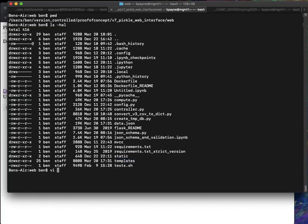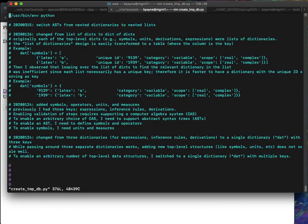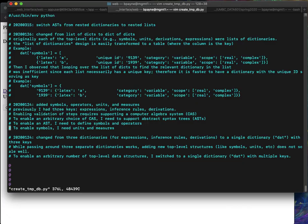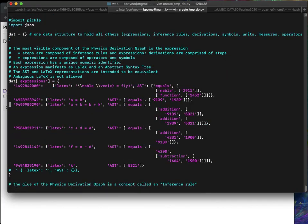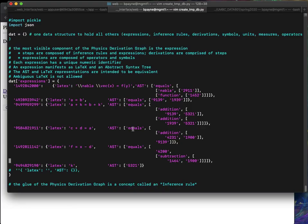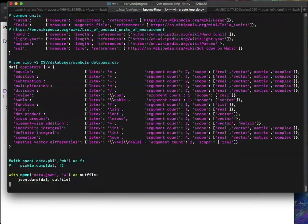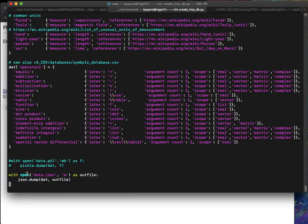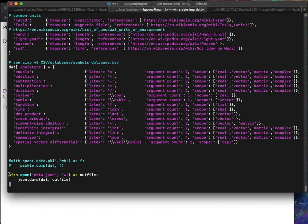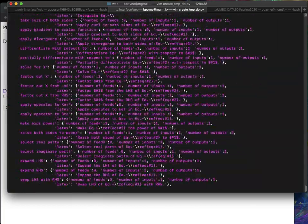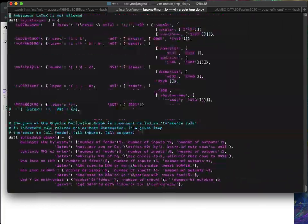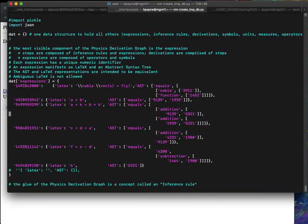So let's look at create_temp.py. This is a Python file and basically what it contains is a starting point for all of the content in the physics derivation graph. This is eventually going to get overwritten with whatever else we put in because this Python script produces a JSON file and the JSON file contains all the content. But this is just an initialization of that database so that we have some content.